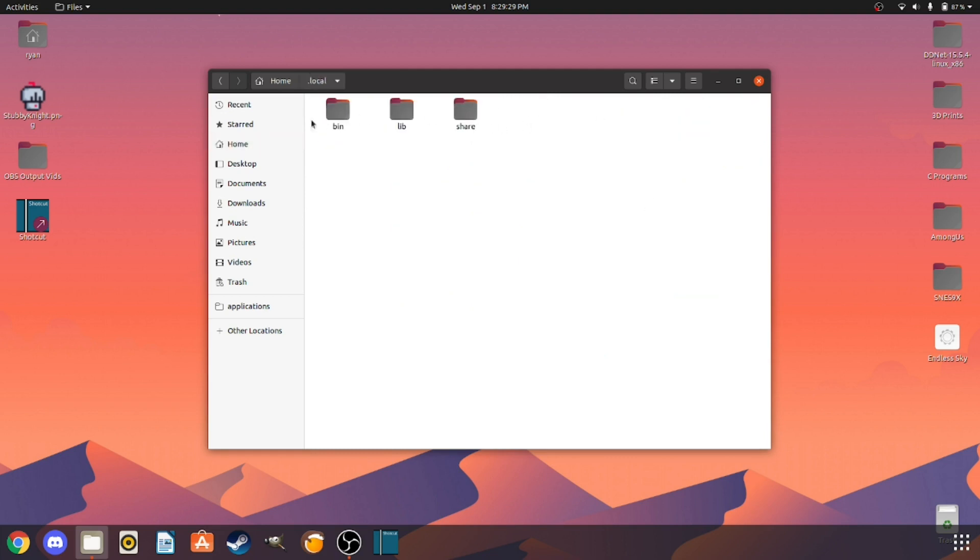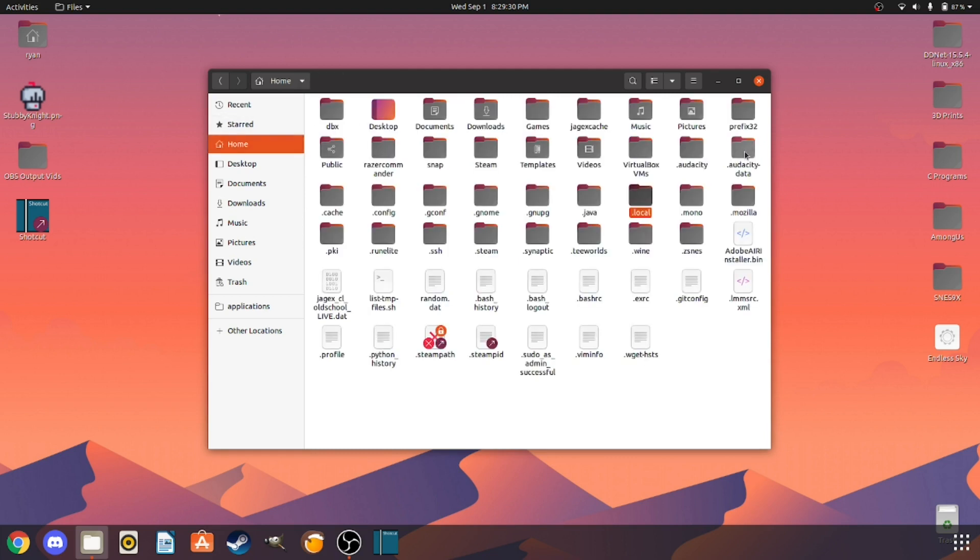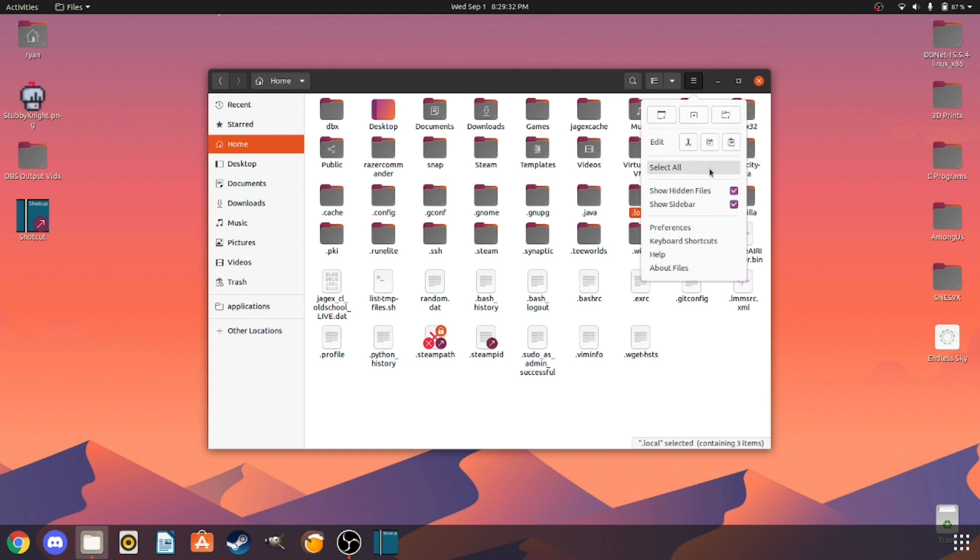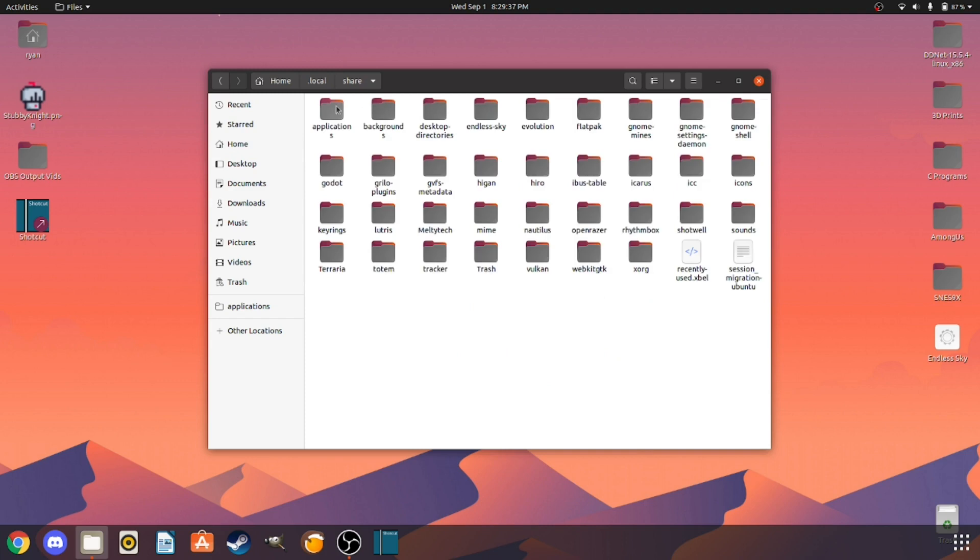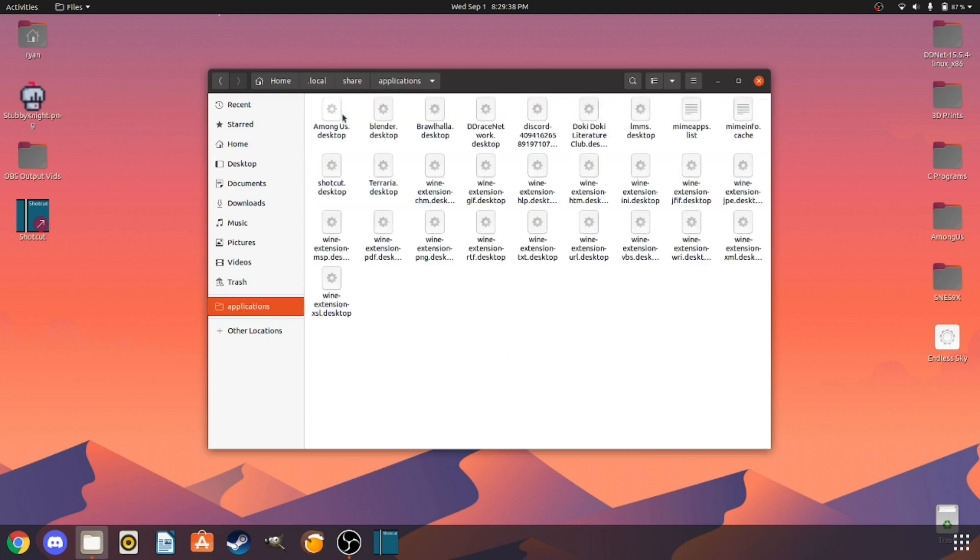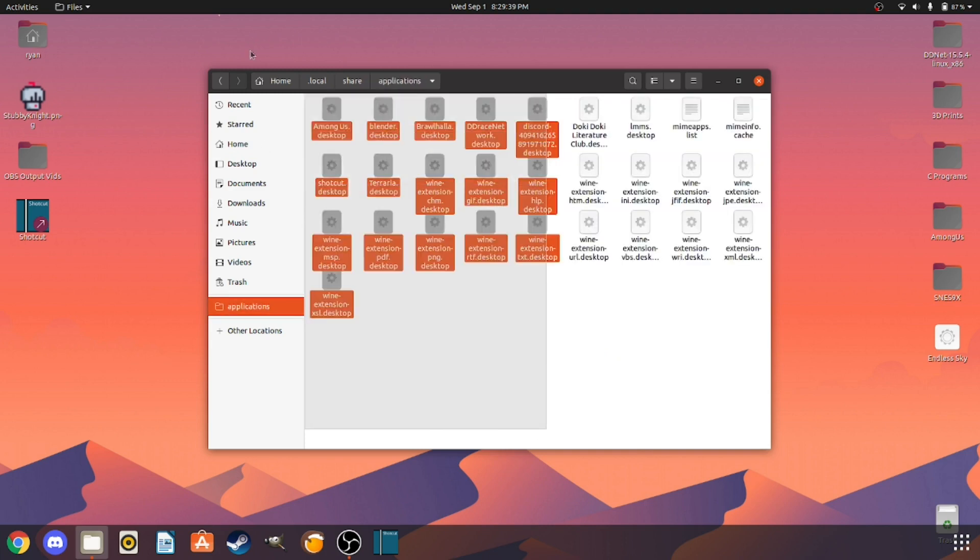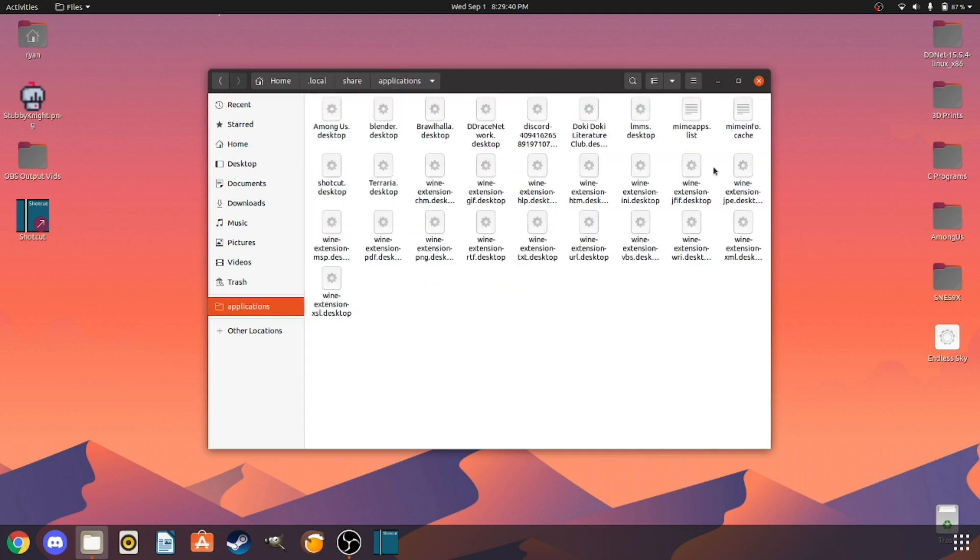And if you can't find the .local file, go here and tick show hidden files and that will show it. So local, share, applications.